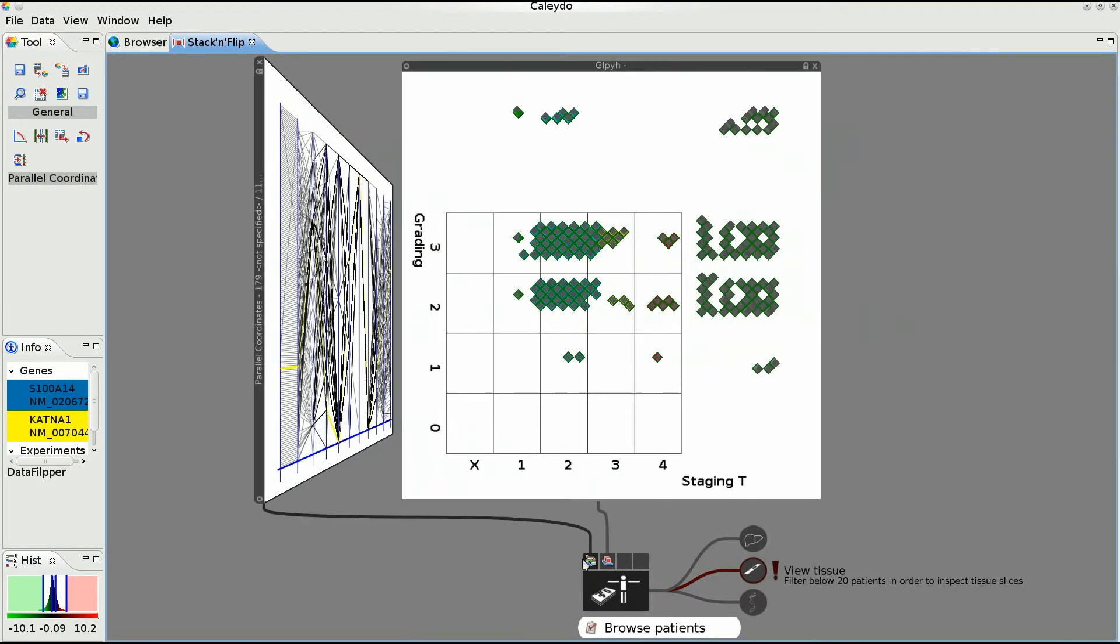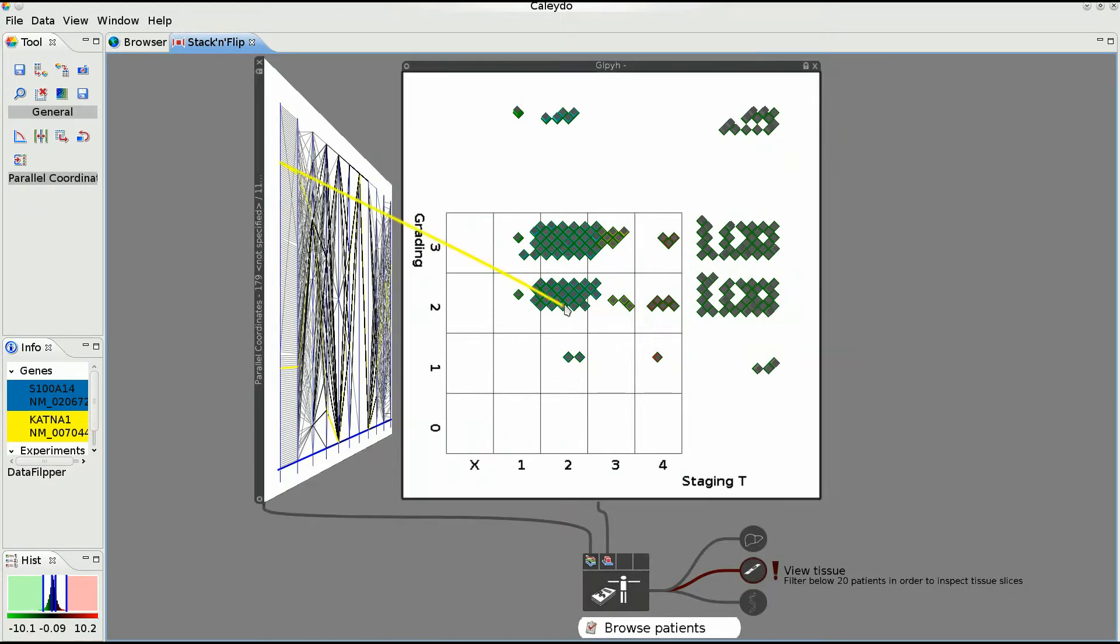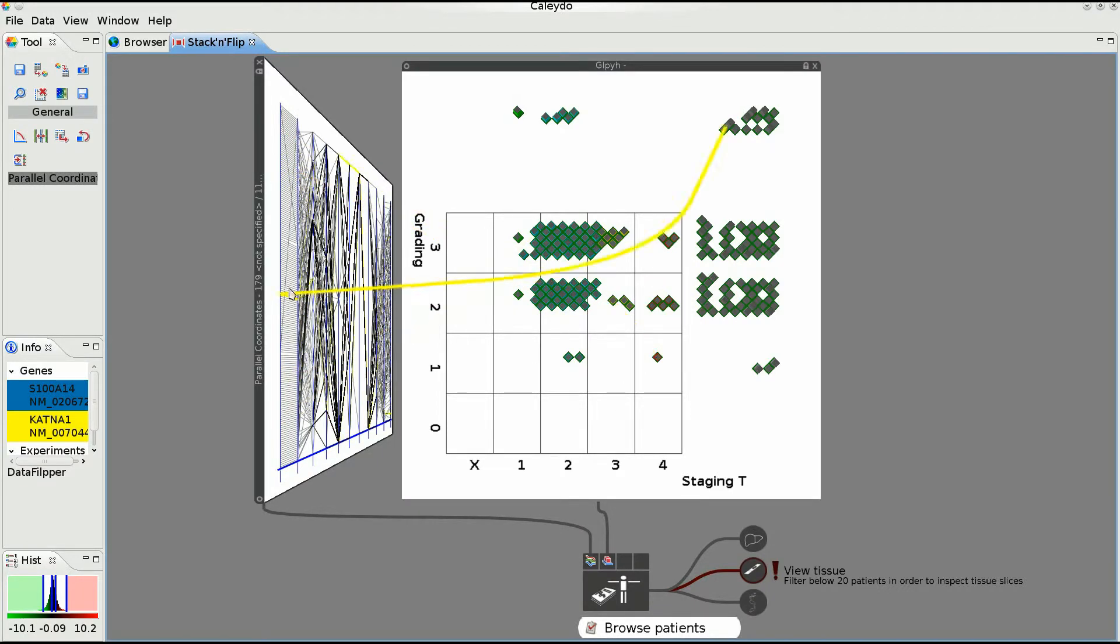Now, the user opens a second view, which is placed in the center. Visual links highlight related elements in both views.